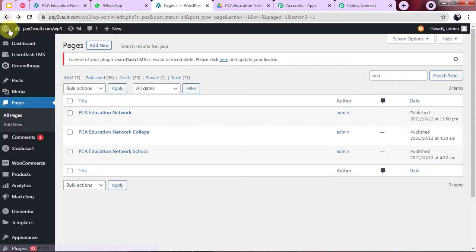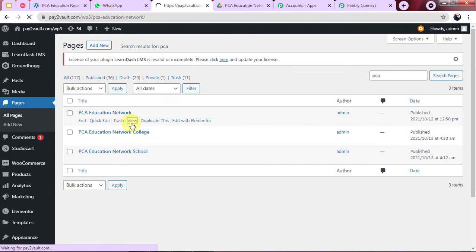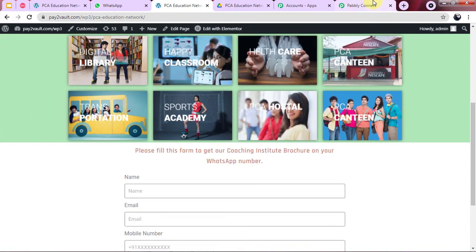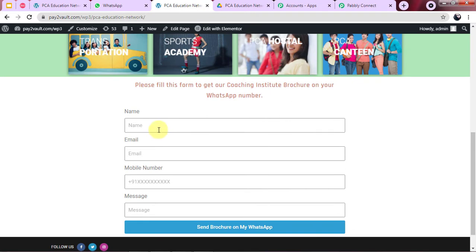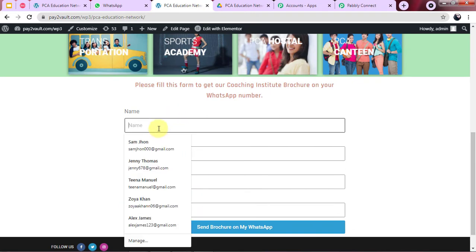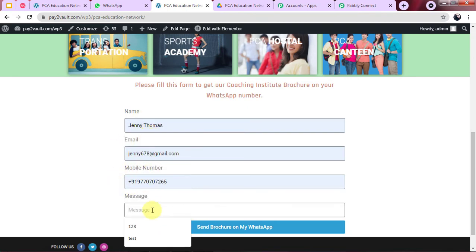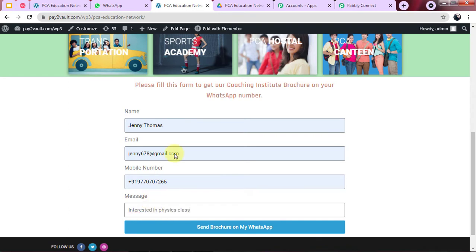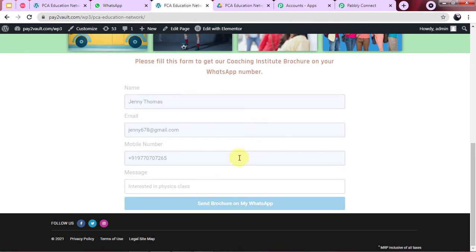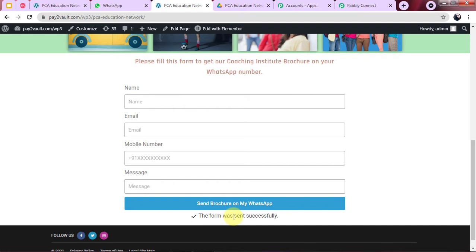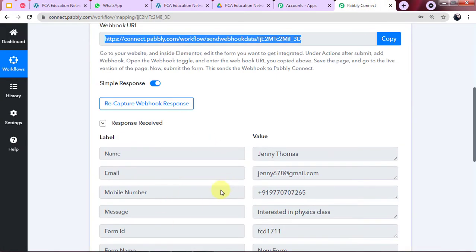To capture the response, we make another form submission. Jenny Thomas is the person filling this form, with the message 'Interested in Physics class.' We click on 'Send Brochure on my WhatsApp' and the data is sent successfully. Checking Pabbly Connect — the data is captured: the name, email, mobile number, and message for Jenny Thomas.